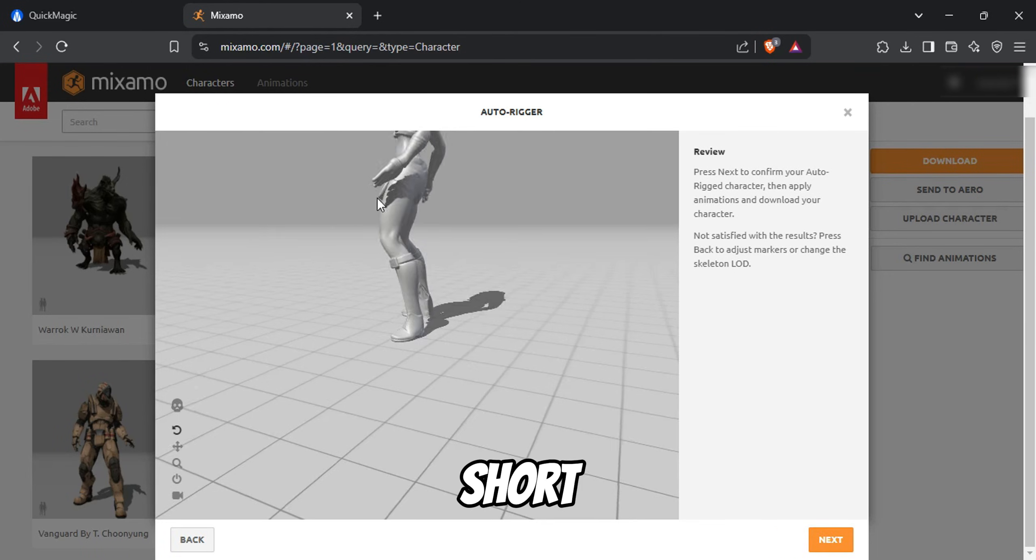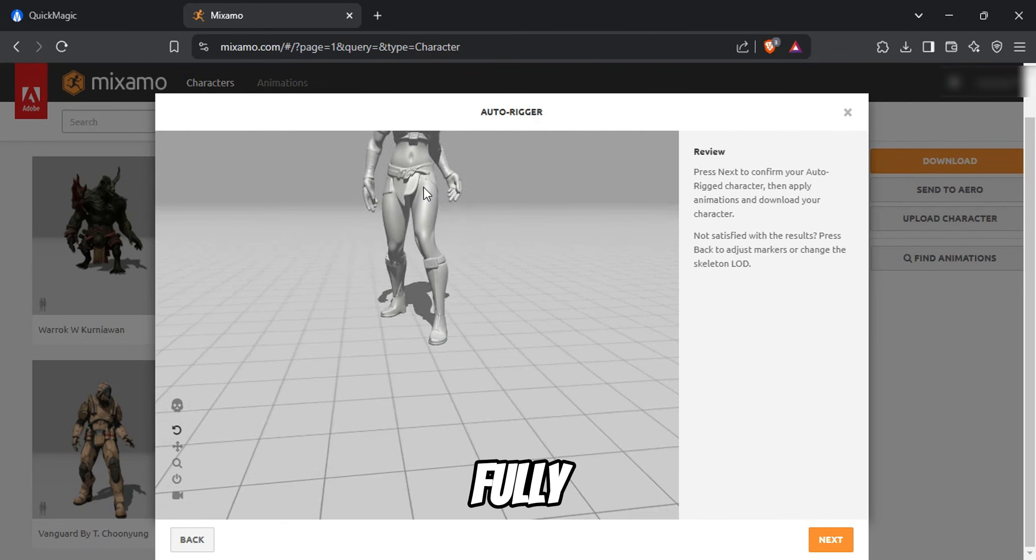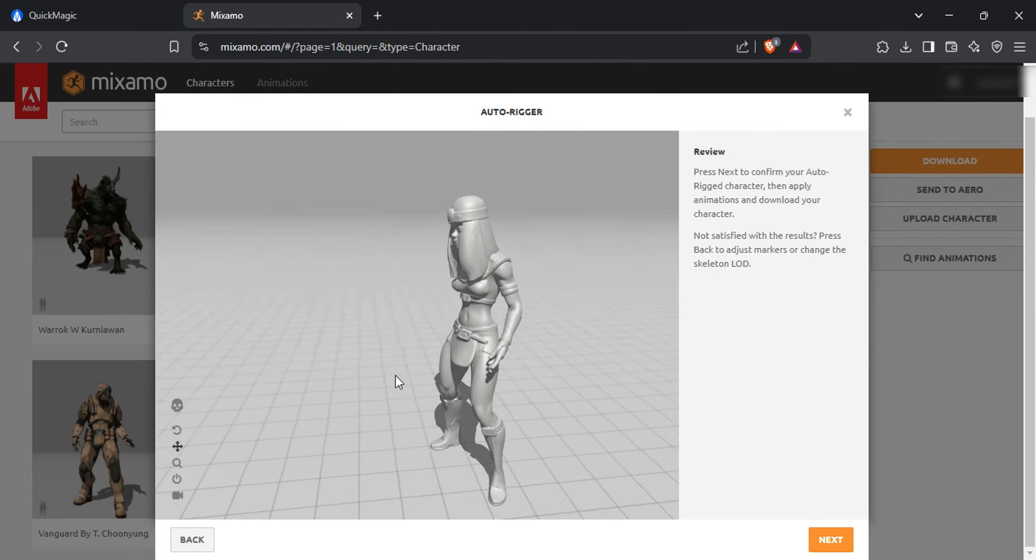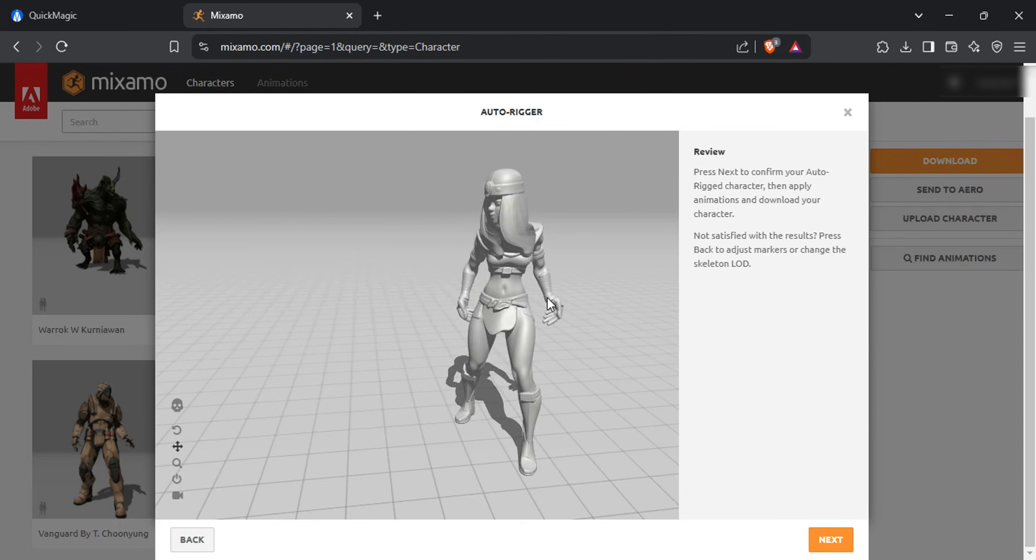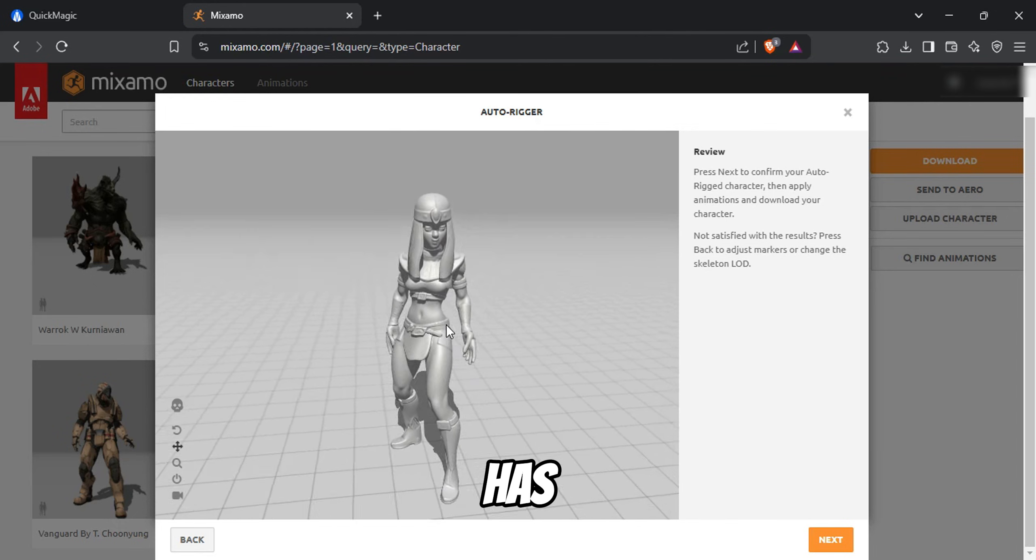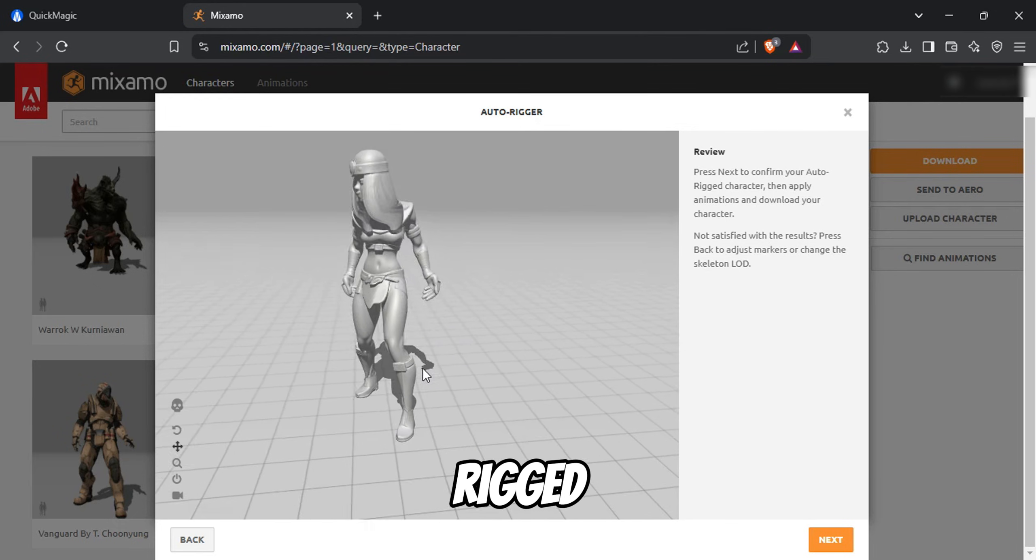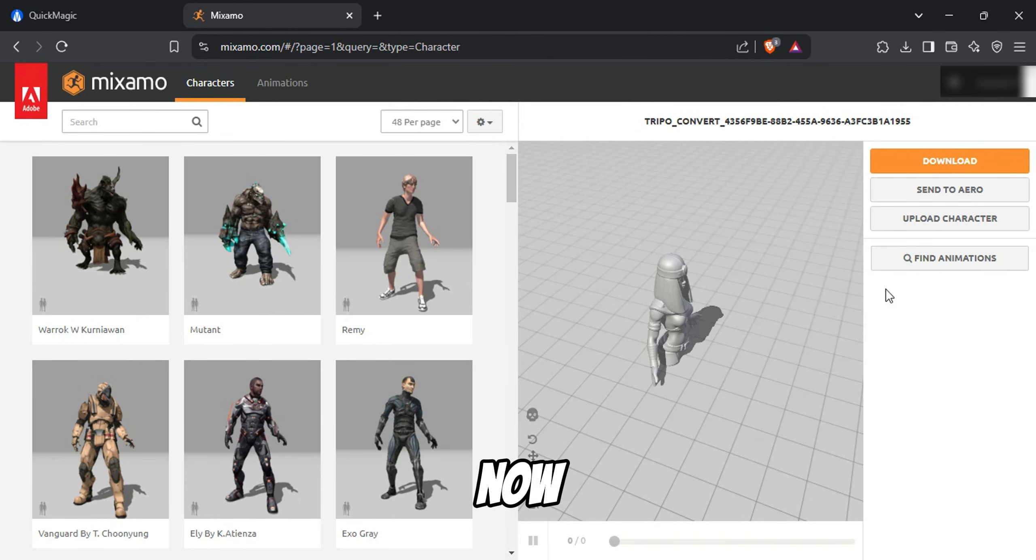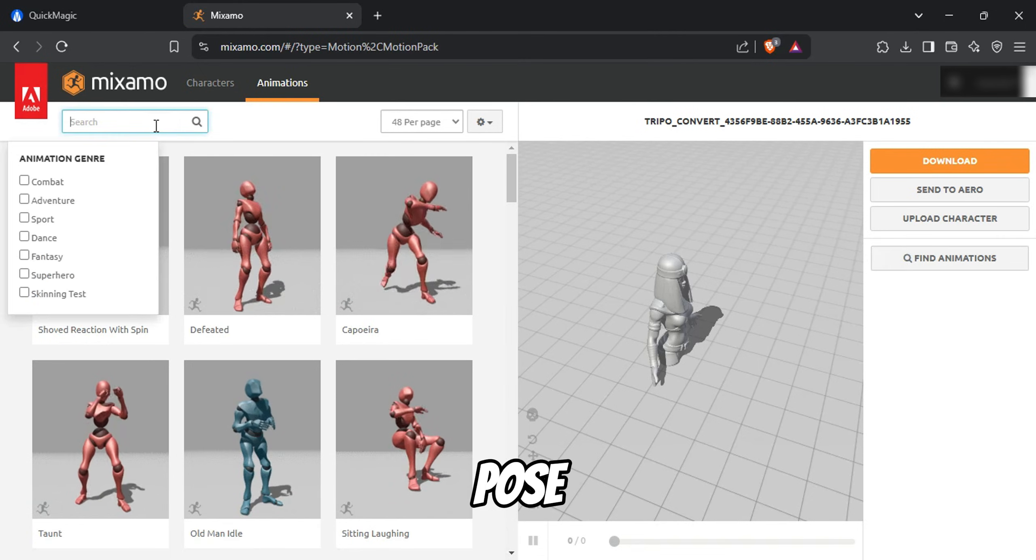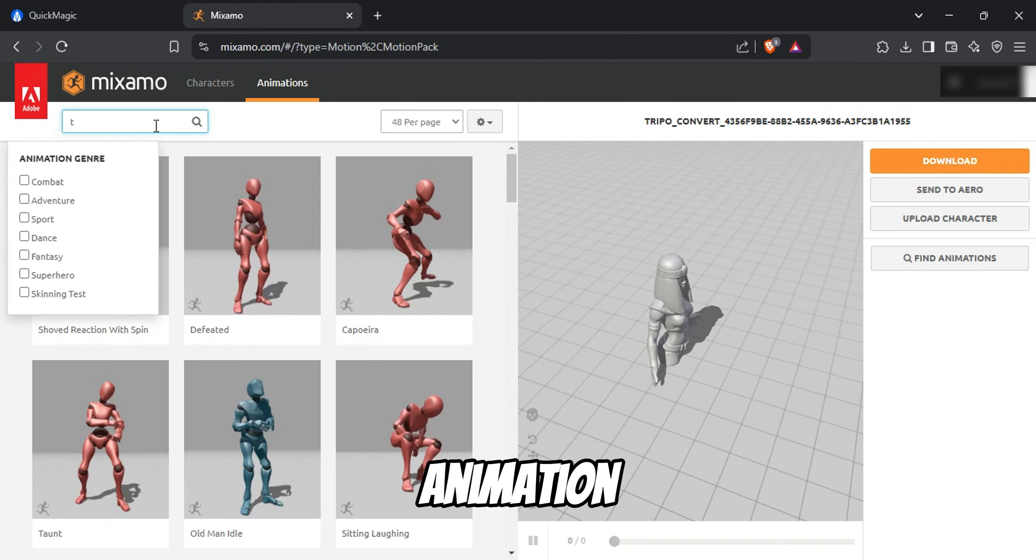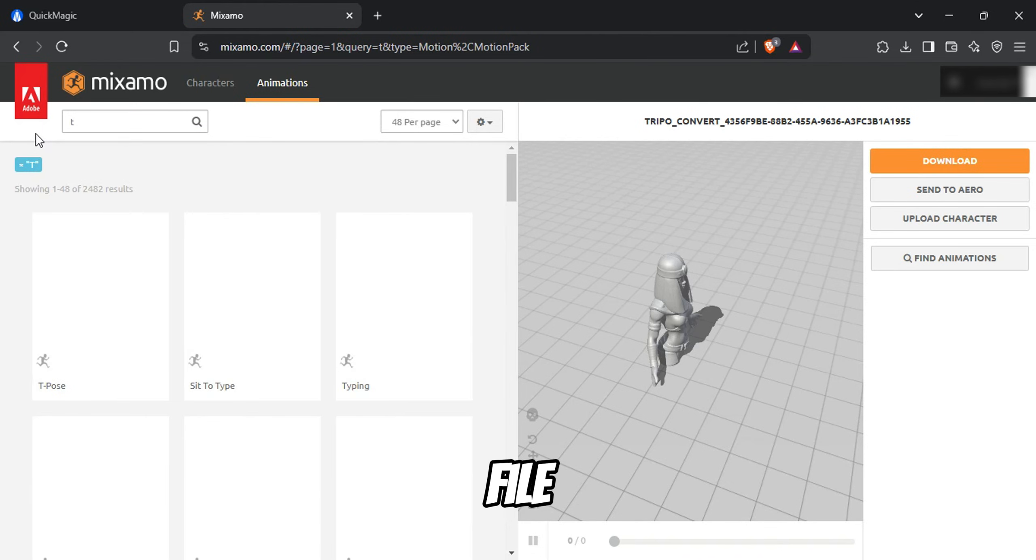After a short wait, your character will appear fully rigged and ready for animation. You'll also see it performing some test animations. As you can see, my character now has perfectly working animation, fully rigged and ready to be used. Now you can go to Add Animation and look for the T-Pose. Select the T-Pose animation and you can download this model as .fbx file. This way, you can use your own model in Blender.